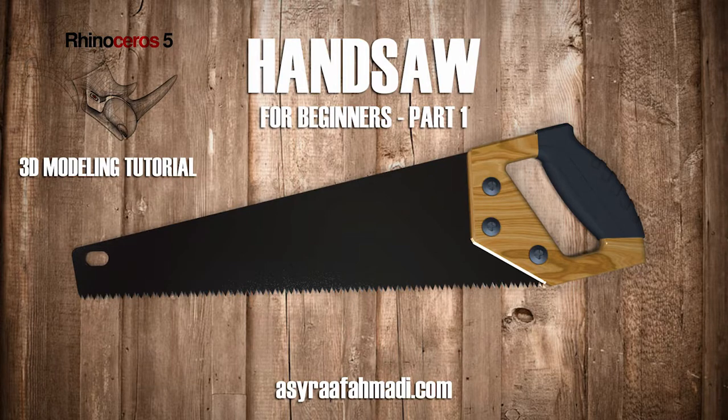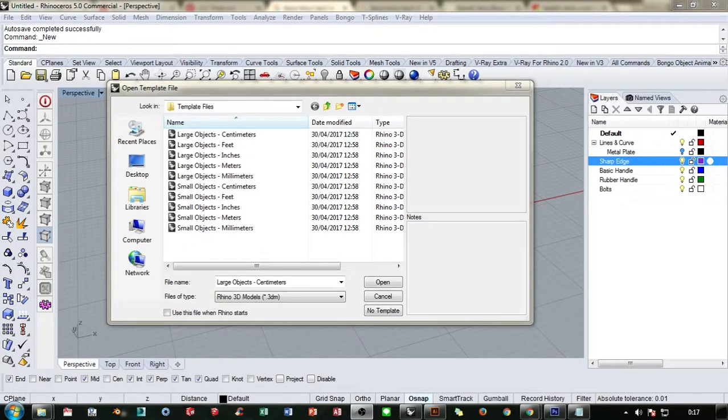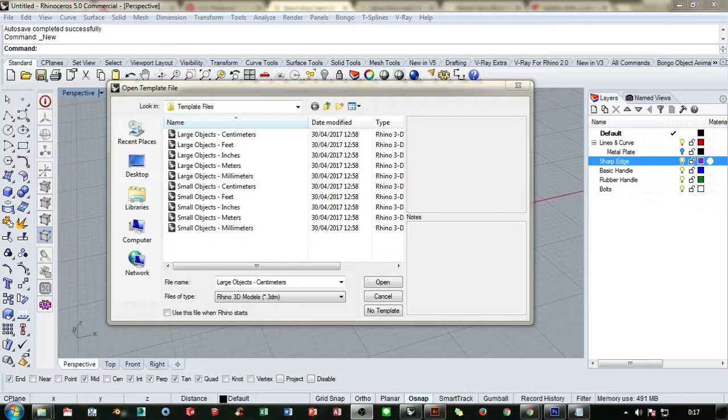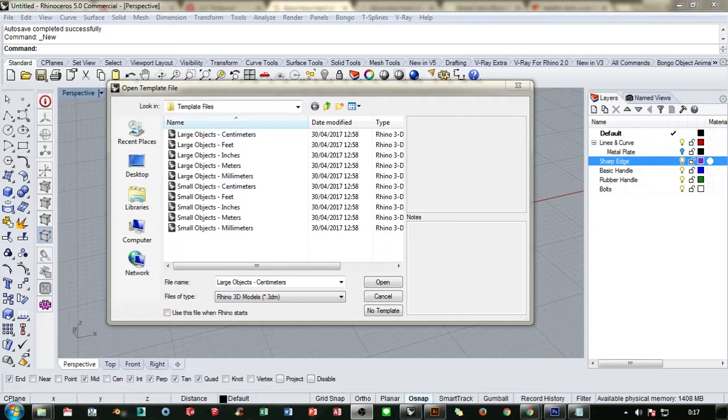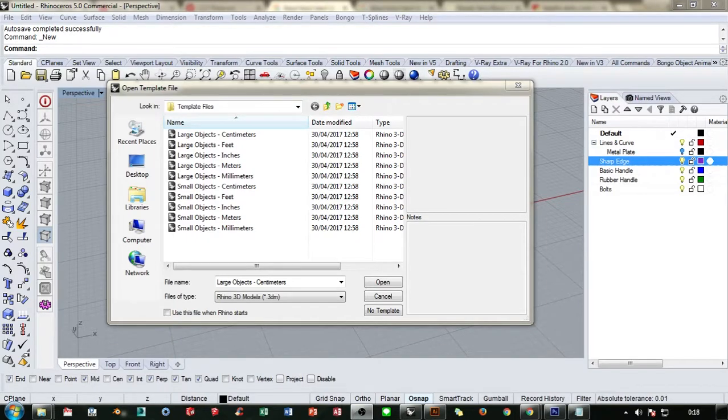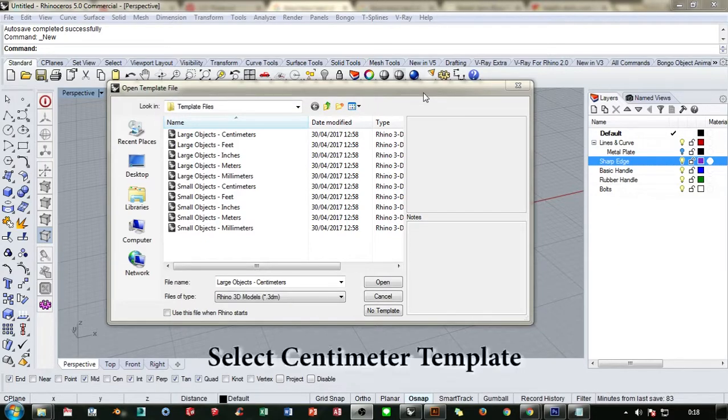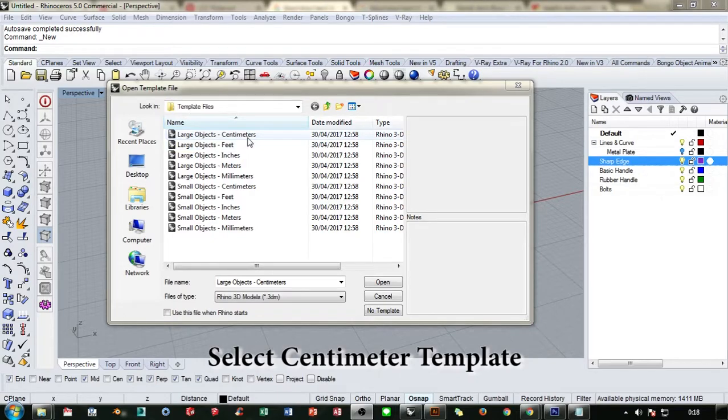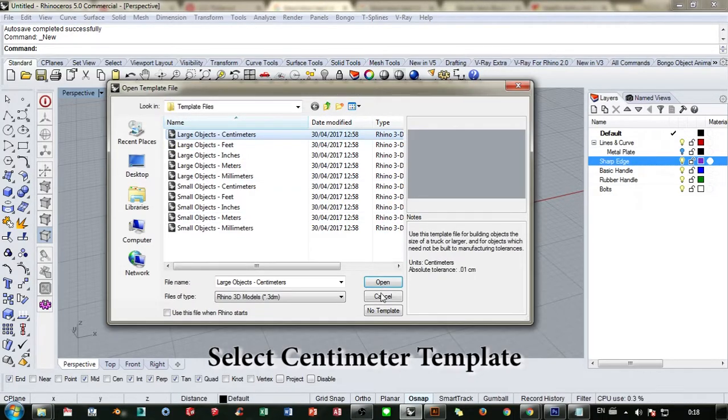Hello everyone, today we're gonna make a handsaw, another simple object to enhance your modeling skill in Rhino. To make this model you need to download a bitmap that I've prepared for you in the link in the description below. On the first pop-up menu we're gonna select the centimeter template.